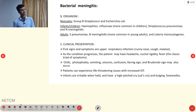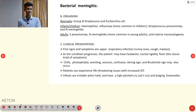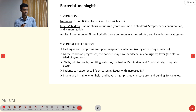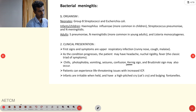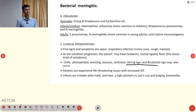The clinical presentation of meningitis begins with upper respiratory tract infection symptoms like runny nose, cough, and malaise. As the disease progresses, symptoms include headache, neck rigidity, fever, chills, photophobia, vomiting, seizure, and confusion. The most important signs are the Kernig sign and Brudzinski sign.